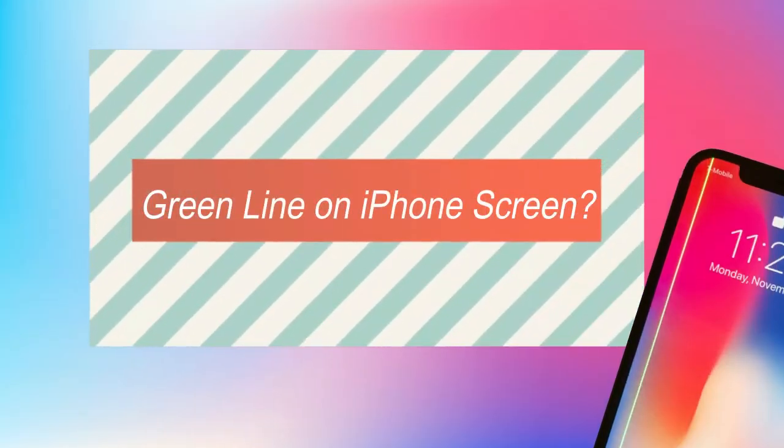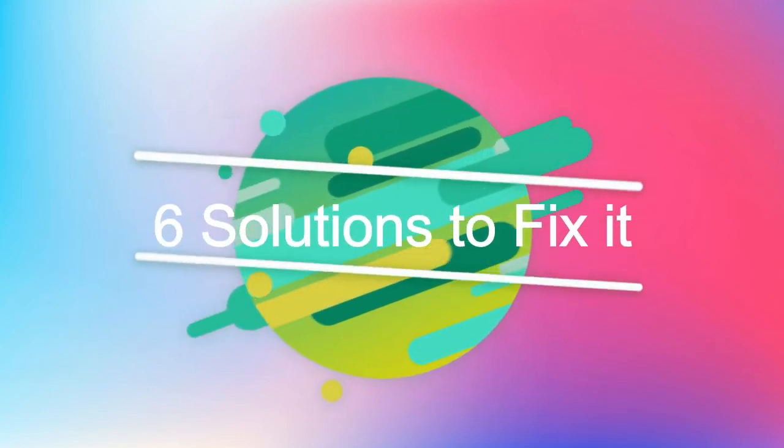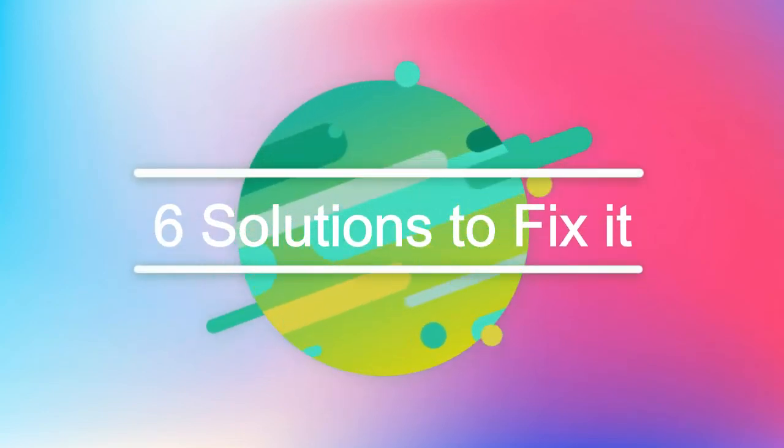Green lines on iPhone screens is very annoying, but do not worry, we have several solutions for you. Check them out.